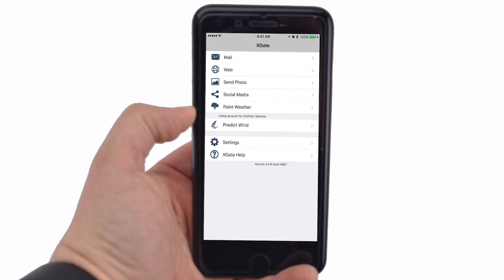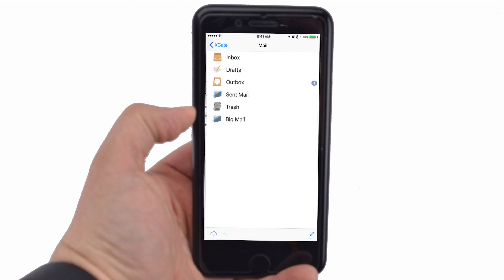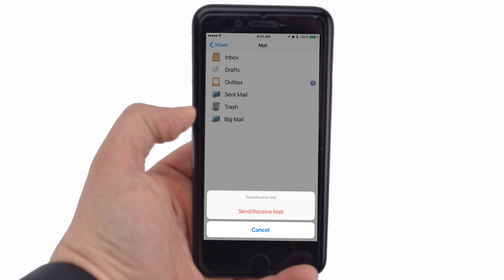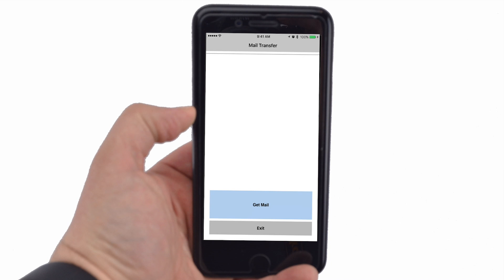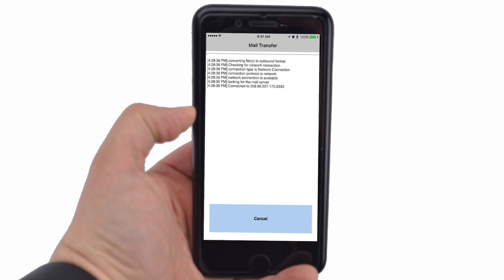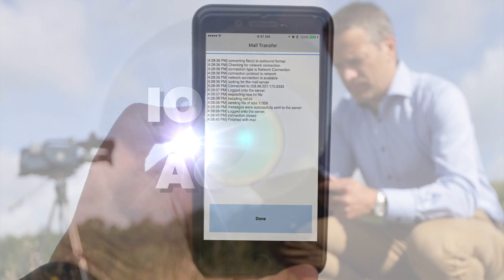When you are ready to send and receive mail, tap on Mail again. In the bottom left corner of the mail screen, tap the icon of a box with an up arrow, then tap Send to Receive Mail. Click Get Mail. When the mail transfer is finished, tap the blue Done link at the bottom of the screen.